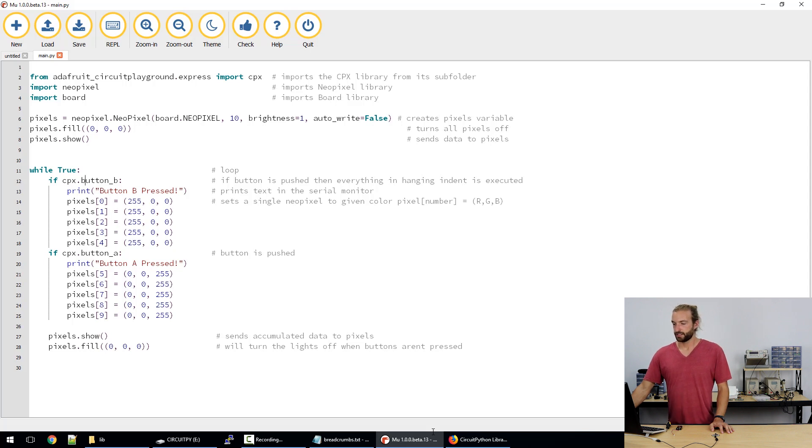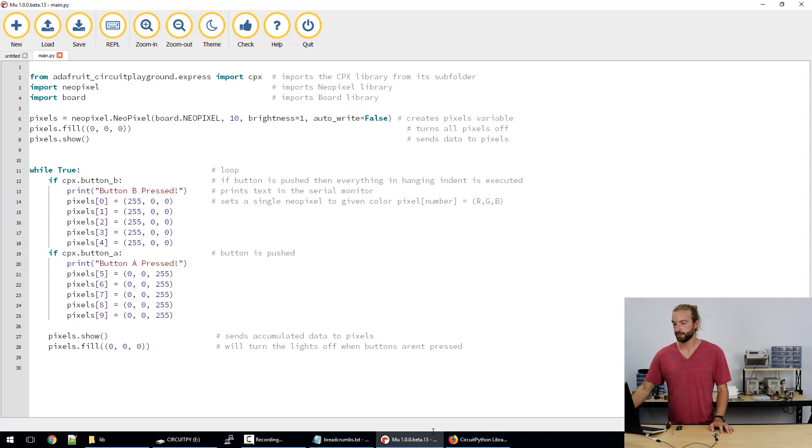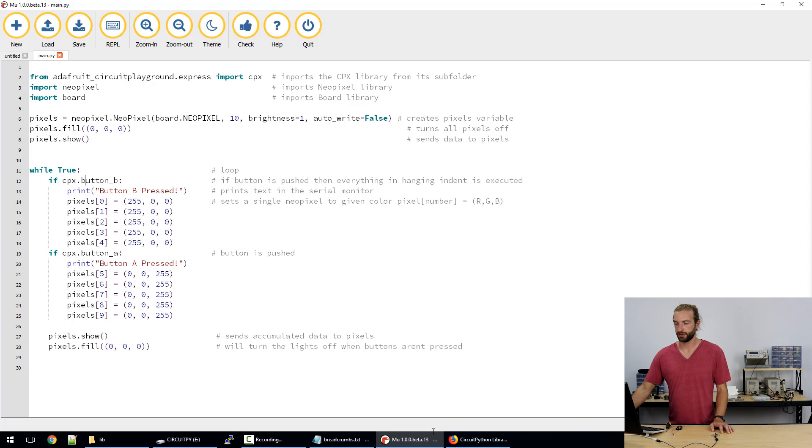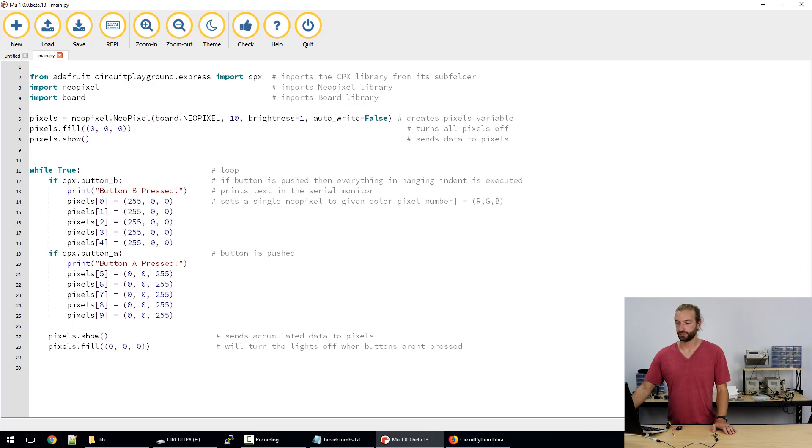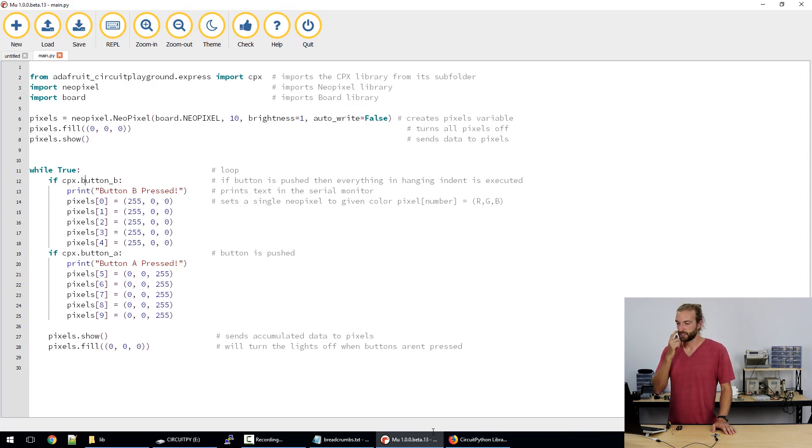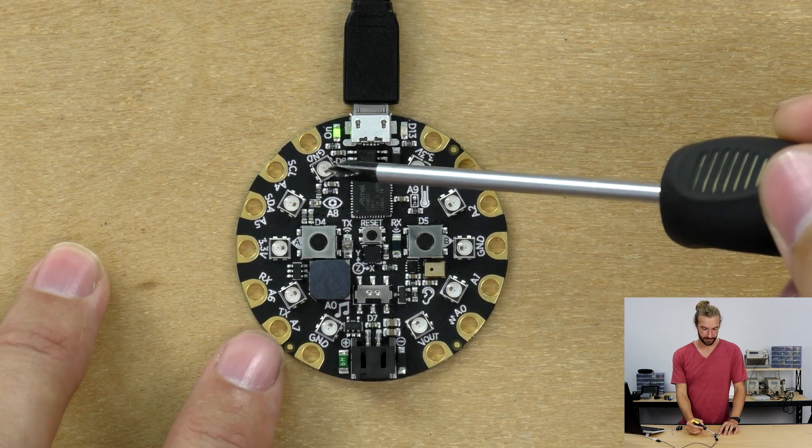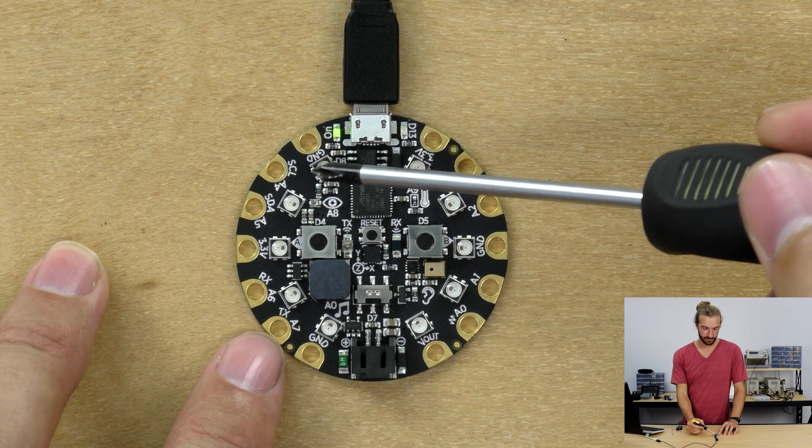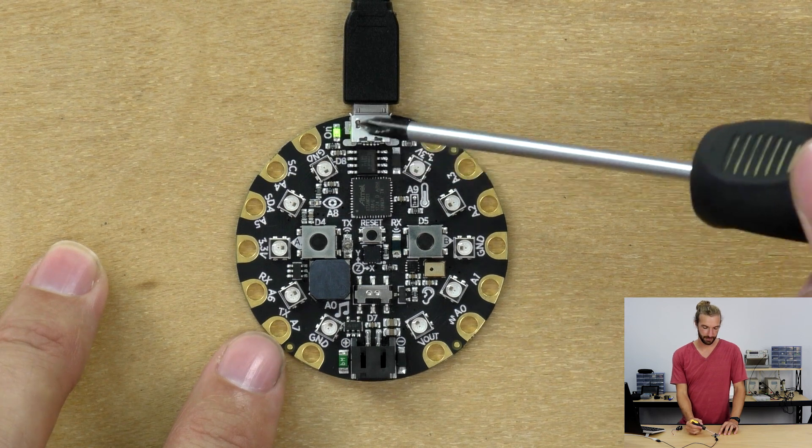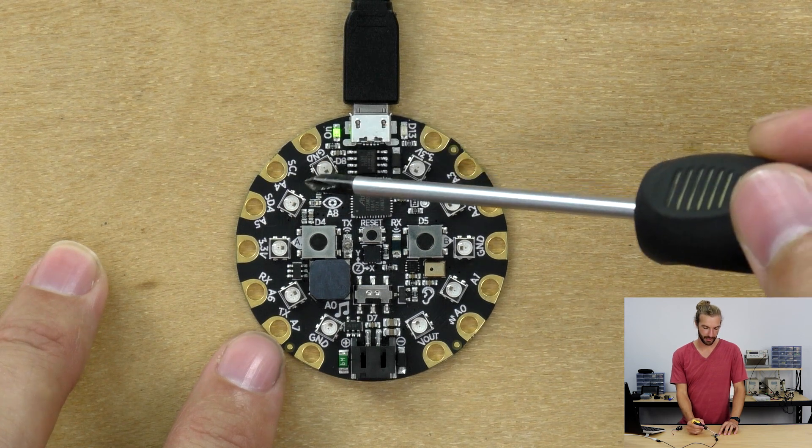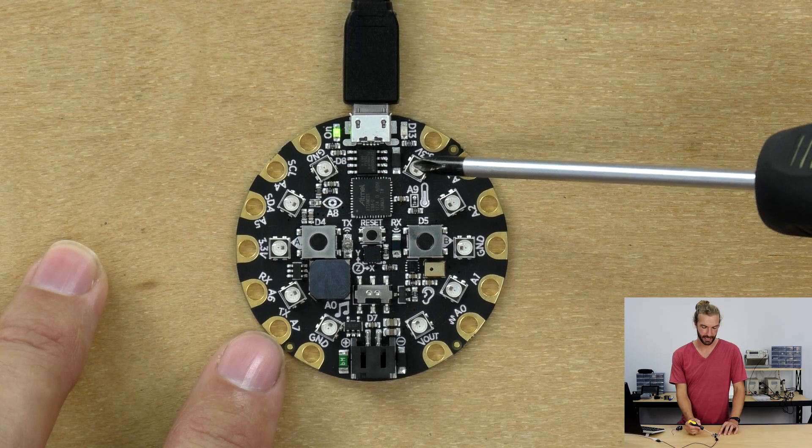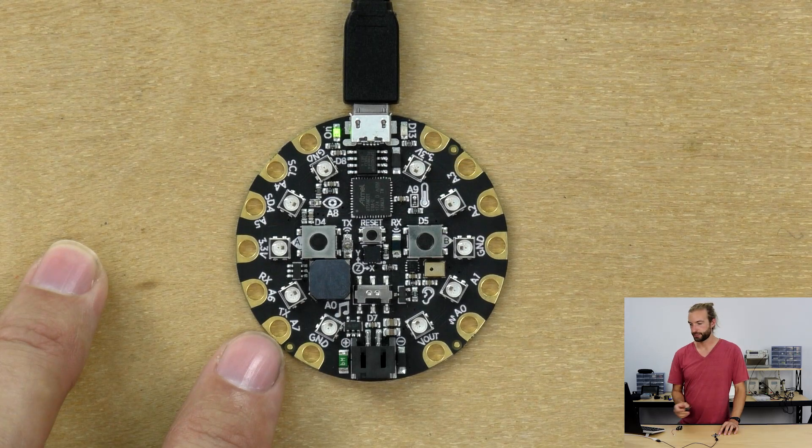So if the Circuit Playground Express button B is pressed then we'll print a button B is pressed statement into the serial monitor and then we'll set pixel 0 through 4 to be red. So the 255, the values can be between 0 and 255 for RGB so we have red set to 255 in all these NeoPixels. And just a reminder that the pixels on the board start from 0, 0 at the USB port and go counterclockwise up to 9 for 10 total.